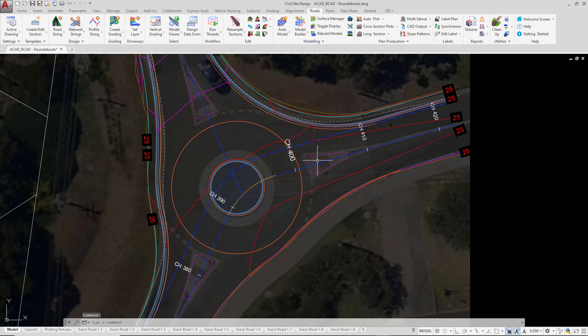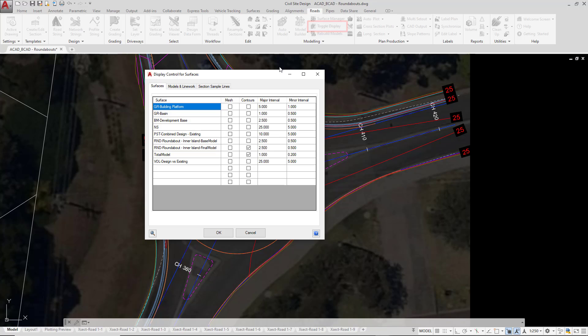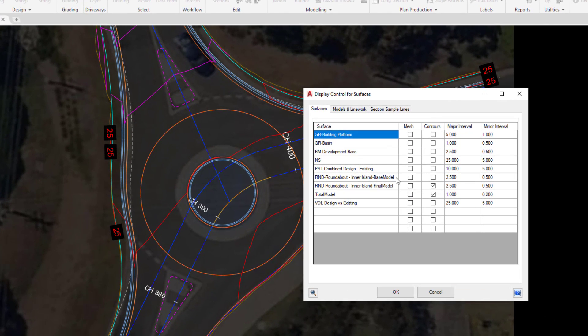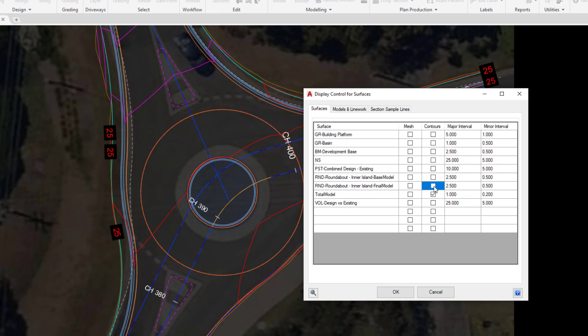Just before we review Model Viewer, we're going to just have a quick look at some surfaces that have been created just for your information. So we're going to go up to Toggle Display on the Roads tab. In the form, you will see that we have a couple of surfaces that have been created. Now, these surfaces are created as part of the design process and the draping of these two particular strings that have just been created within the roundabout creation. You do not need to necessarily see them because Total Model has also been updated. So we're going to uncheck the contours for this particular surface so we don't see them anymore and click OK.